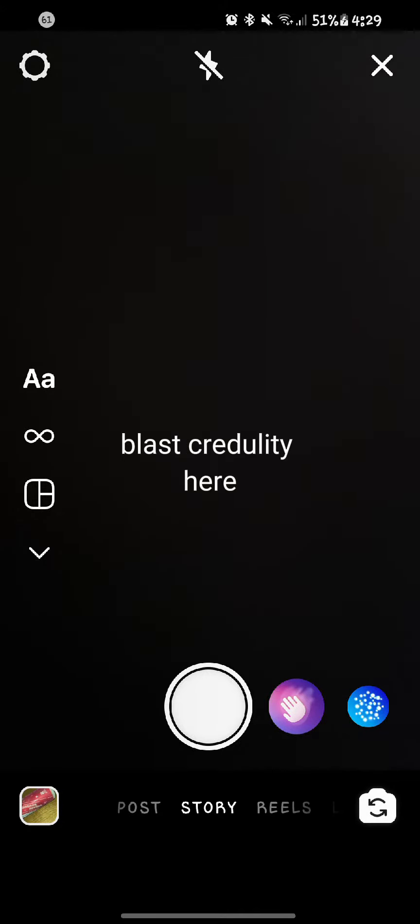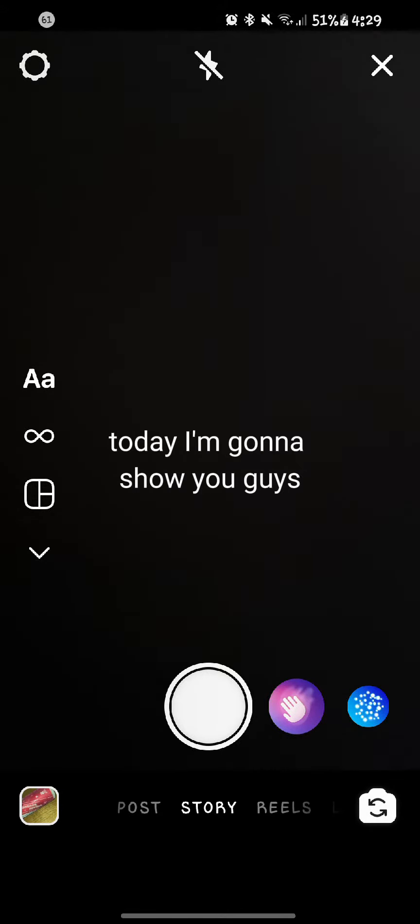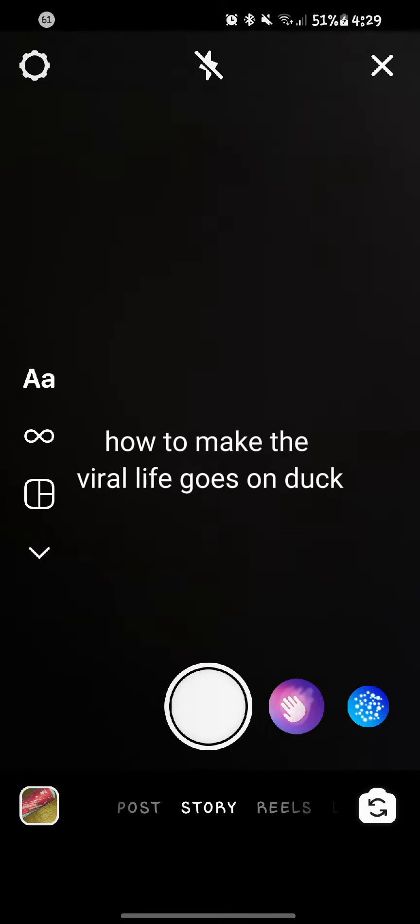Hello guys, Blast Credulity here. Today I'm going to show you guys how to make the viral Life Goes On filter.